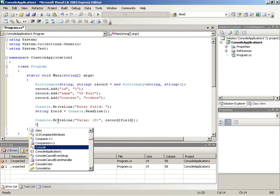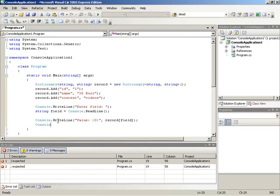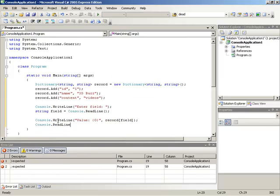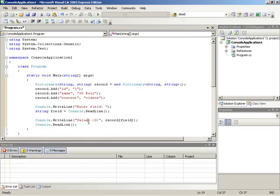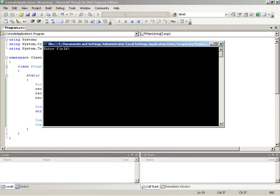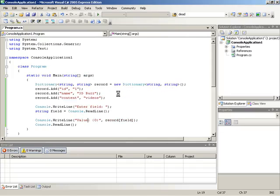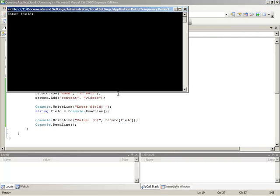And after we write that to the screen, I'll do another console.readline to hold up execution, and we can see what was shown. So if all of this works, we should be able to run the program. And let's begin with ID. So if we enter the field ID, that resolves to 1. We run the program again and enter the field name. That resolves to 3Dbuzz. So in this manner, we can very easily reference whatever we'd like.